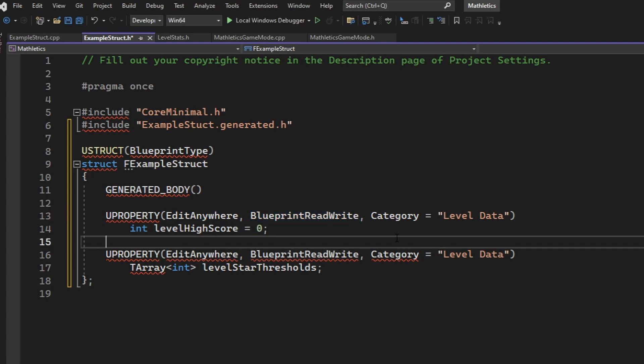Now we're going to try and build this. With your Unreal Editor closed, because this is a header file, Control, Shift, and B to build the project.